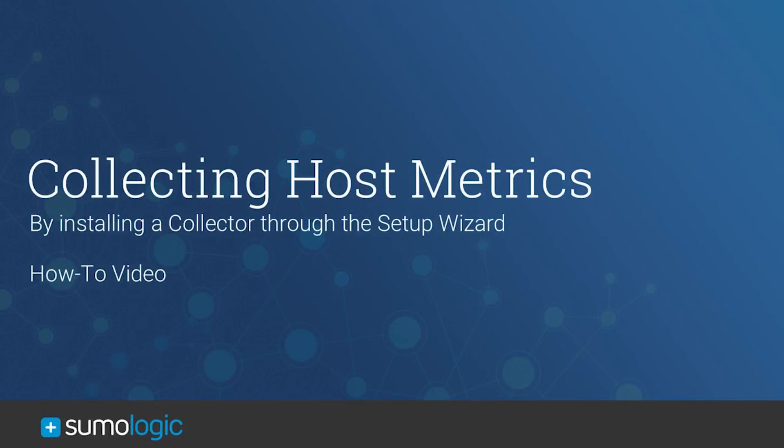Welcome, my name is Mario and today I'm going to be walking you through how to install a collector so you can start ingesting your host metrics into the Sumo Logic service.